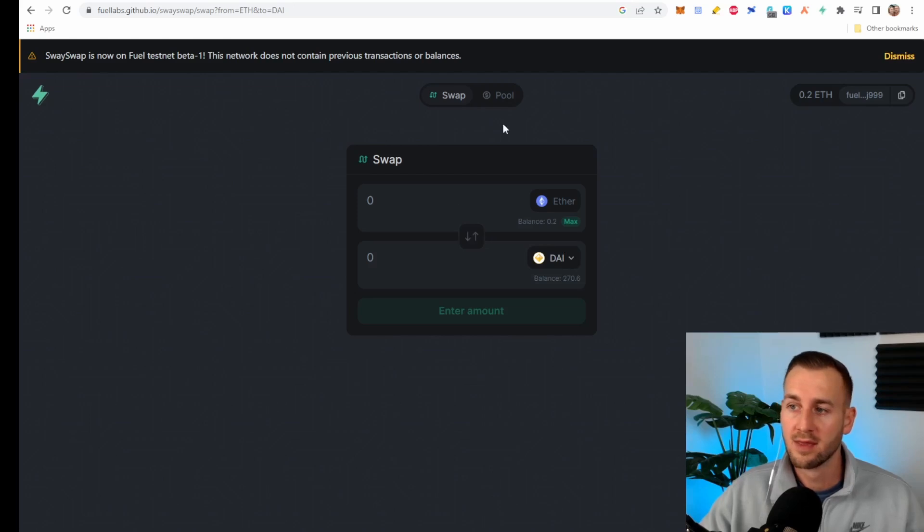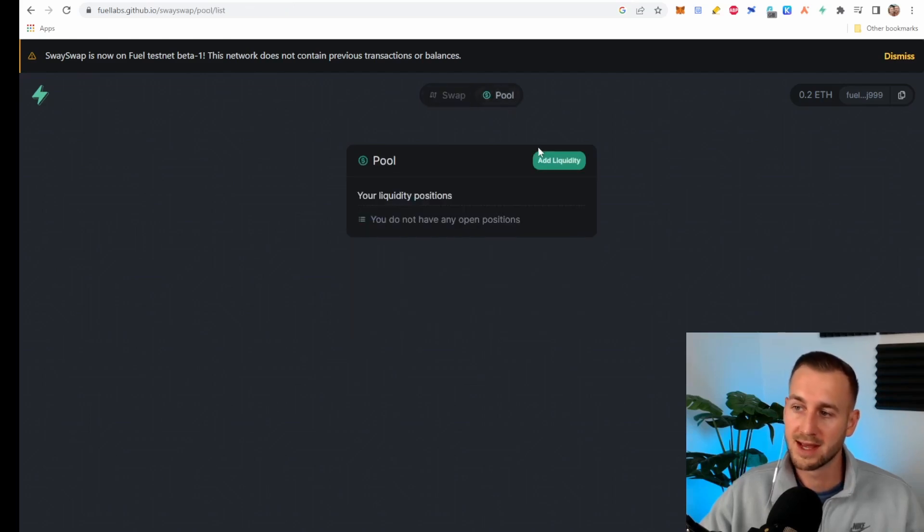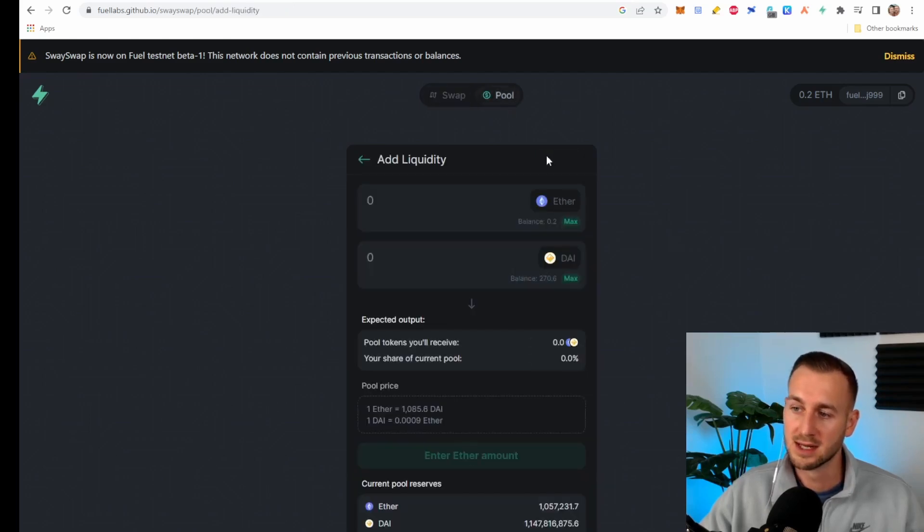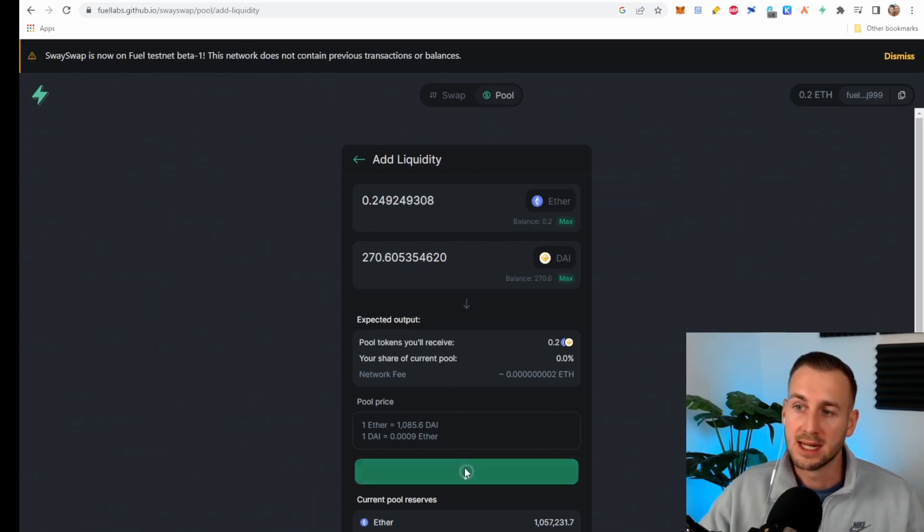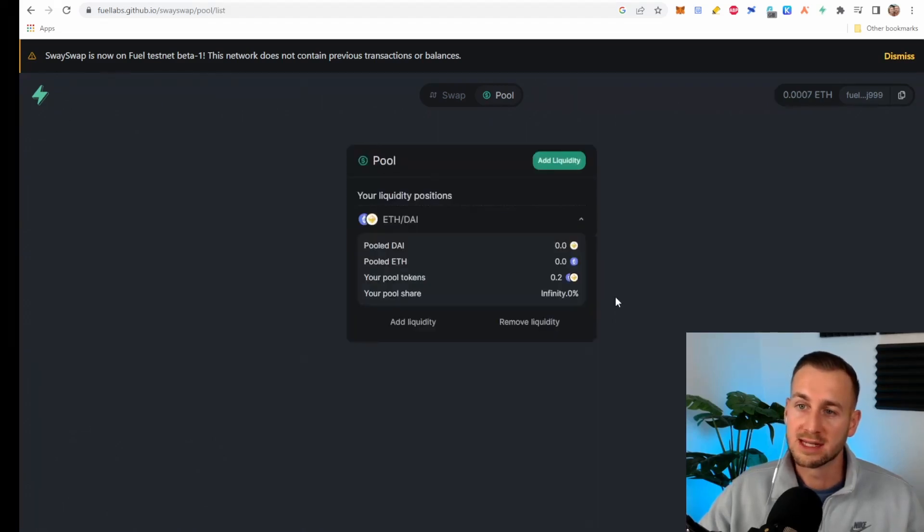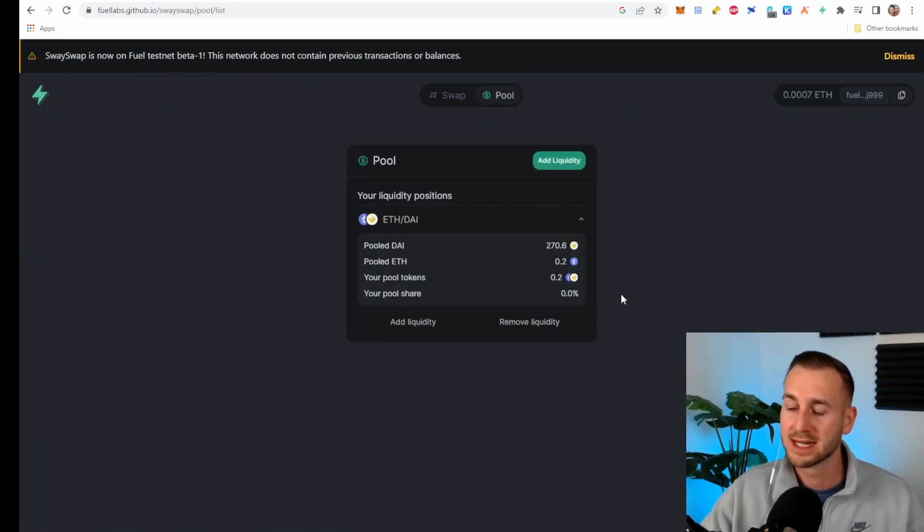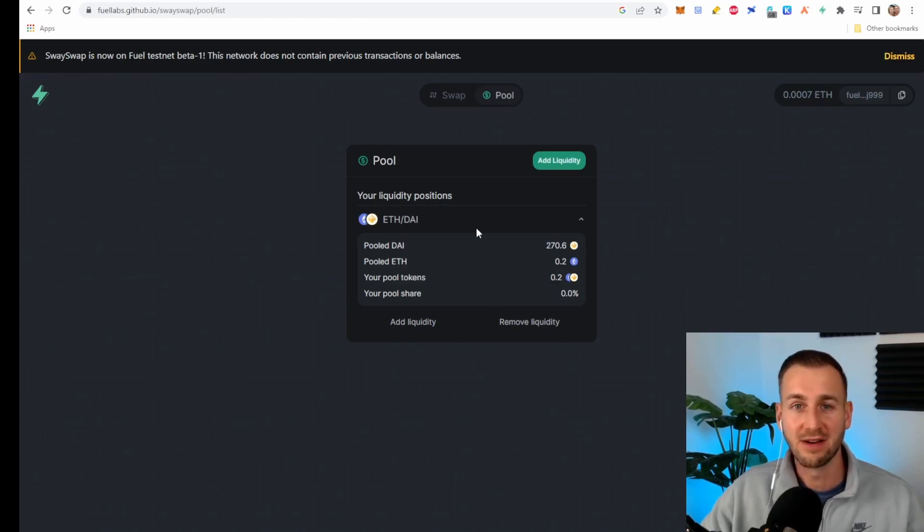Very quick. Then we're going to go to pool as well. Add liquidity. Max on DAI and add that liquidity as an LP here on this little testnet. You can see once again transaction has been submitted successfully, very quick.